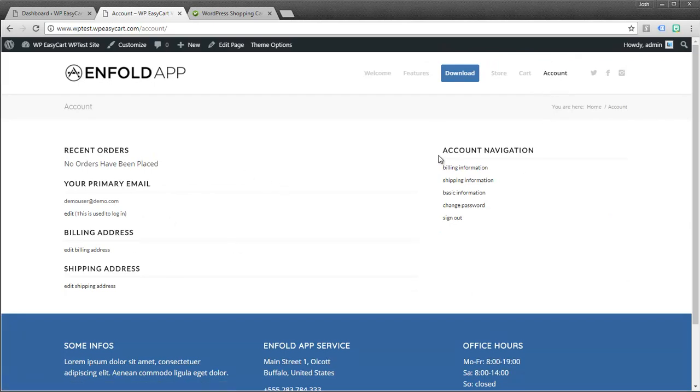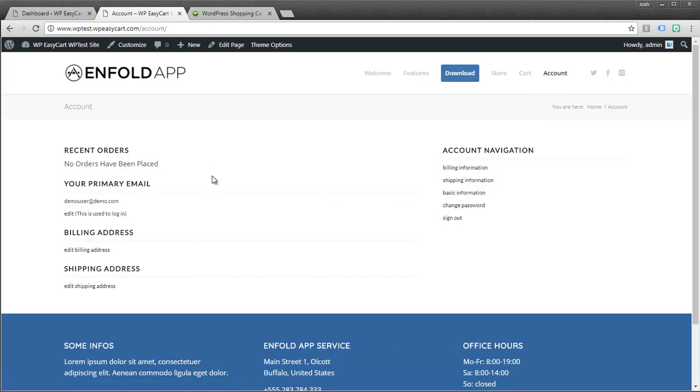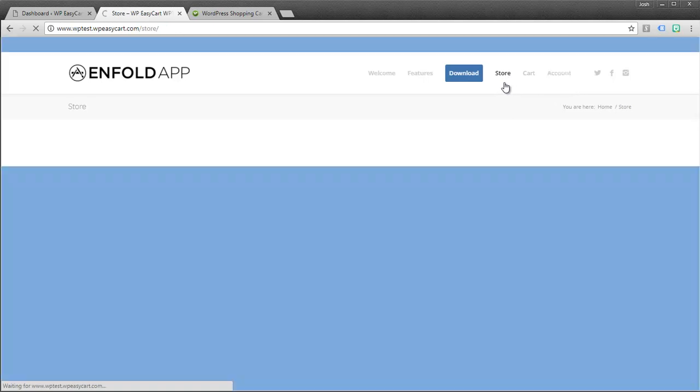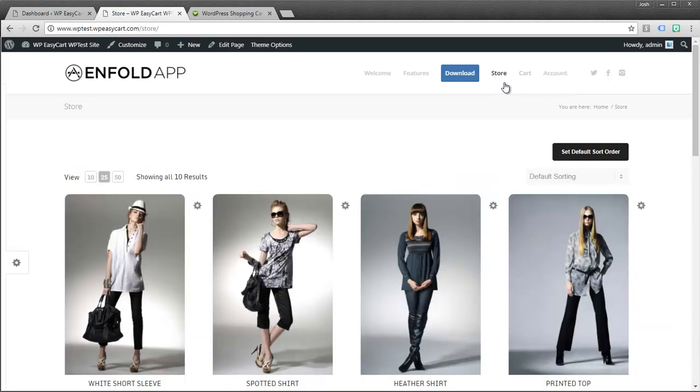Customers have the ability to update their information or view past orders, change their passwords. And so EasyCart really is a full e-commerce solution that just plugs directly into WordPress.